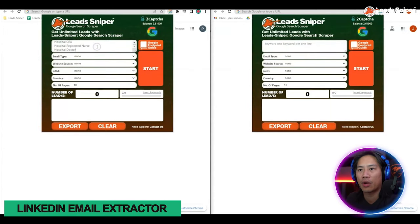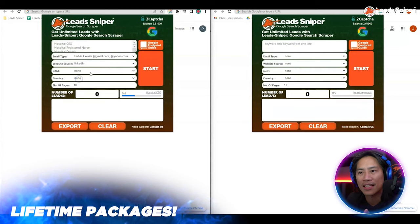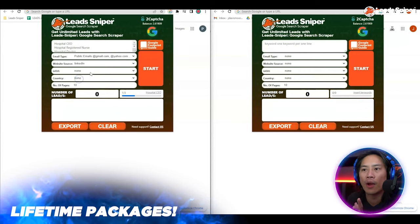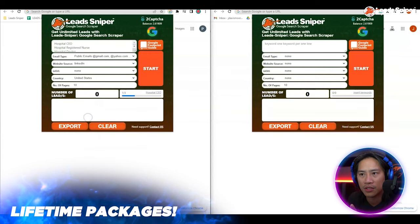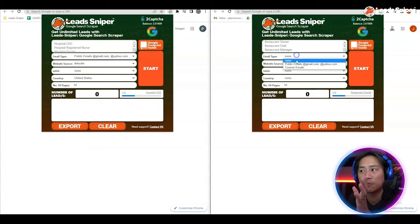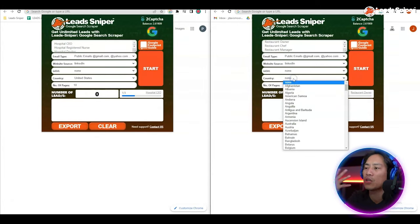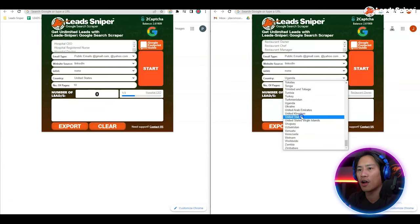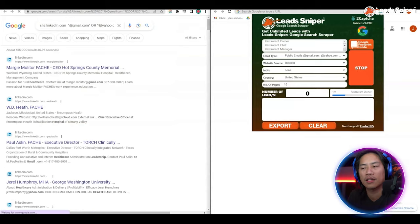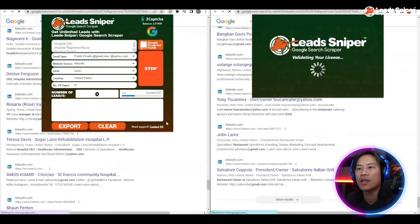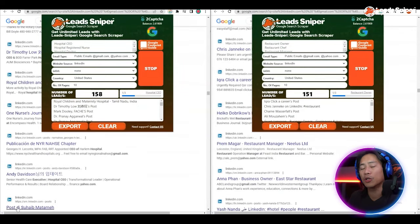Just put in the keywords of the one that you would like to get, and then you could put in the website source — you have a lot of different websites that you could choose from. You have countries as well, the number of pages, just put it in there. And then we have another website browser where you could search for other keywords side by side, and then just go ahead and click Start.